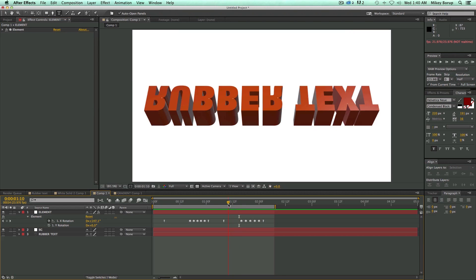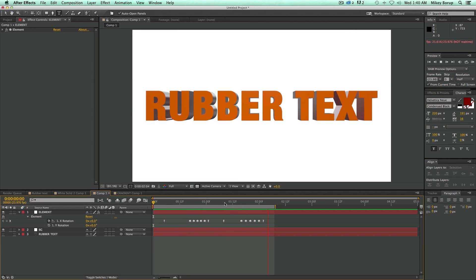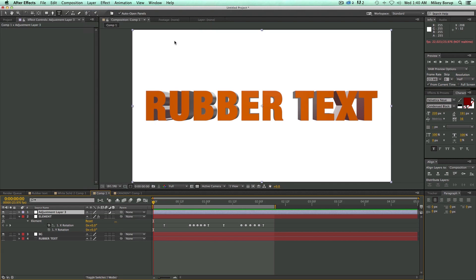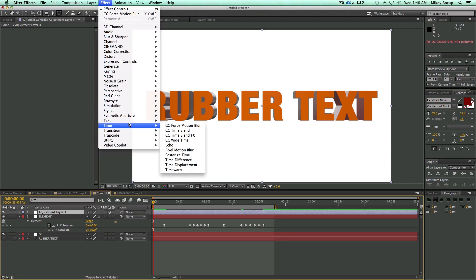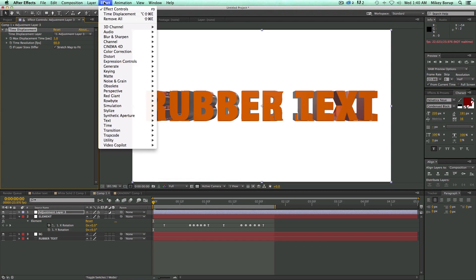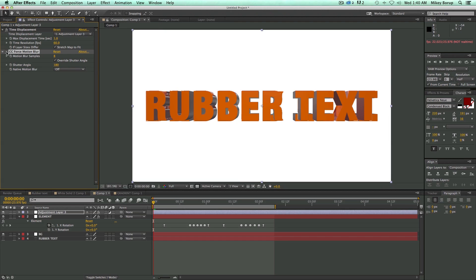Now let's add the effects to make it all Jell-O-y. What I used is called Time Displacement, which is a very unique effect. Let me bring it on with a new adjustment layer. Go to Effect, Time, Time Displacement. And I'm also going to go to Effect, Time, Force Motion Blur, because we're going to use Force Motion Blur for the motion blur instead of the built-in motion blur.